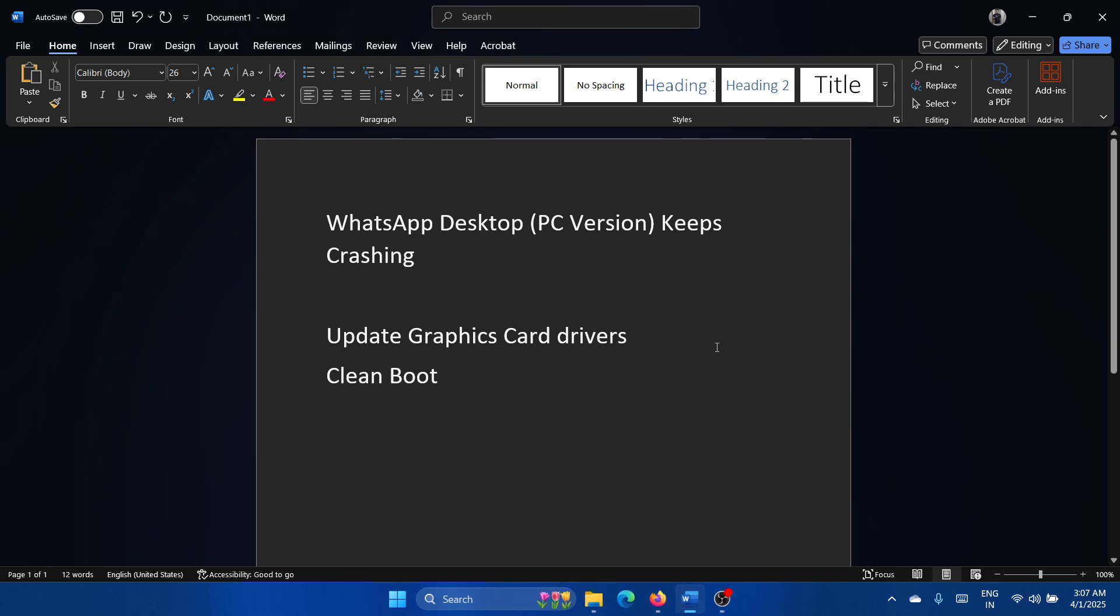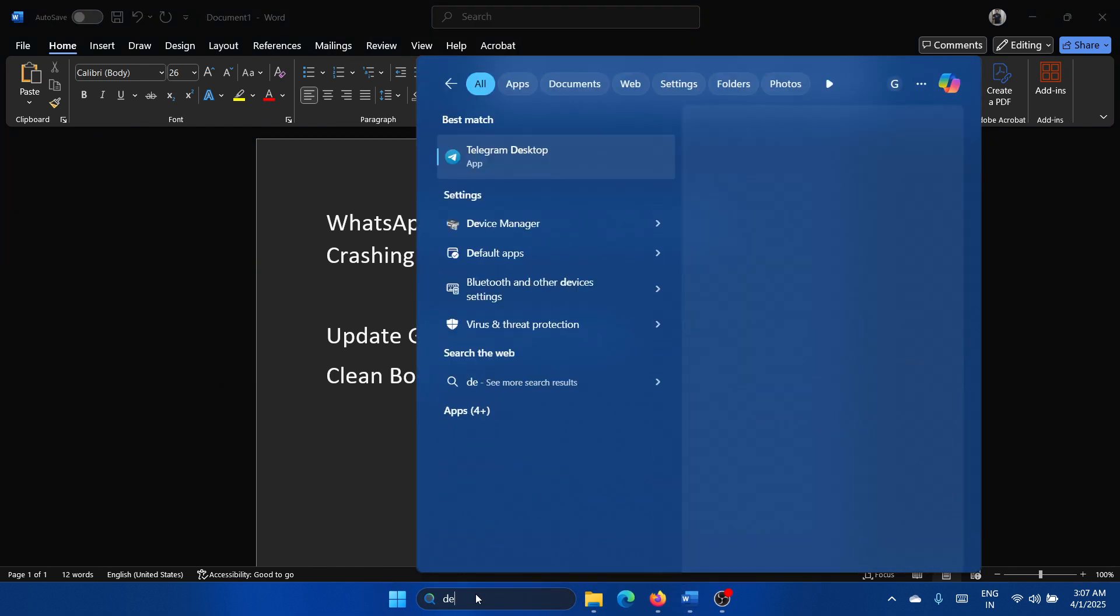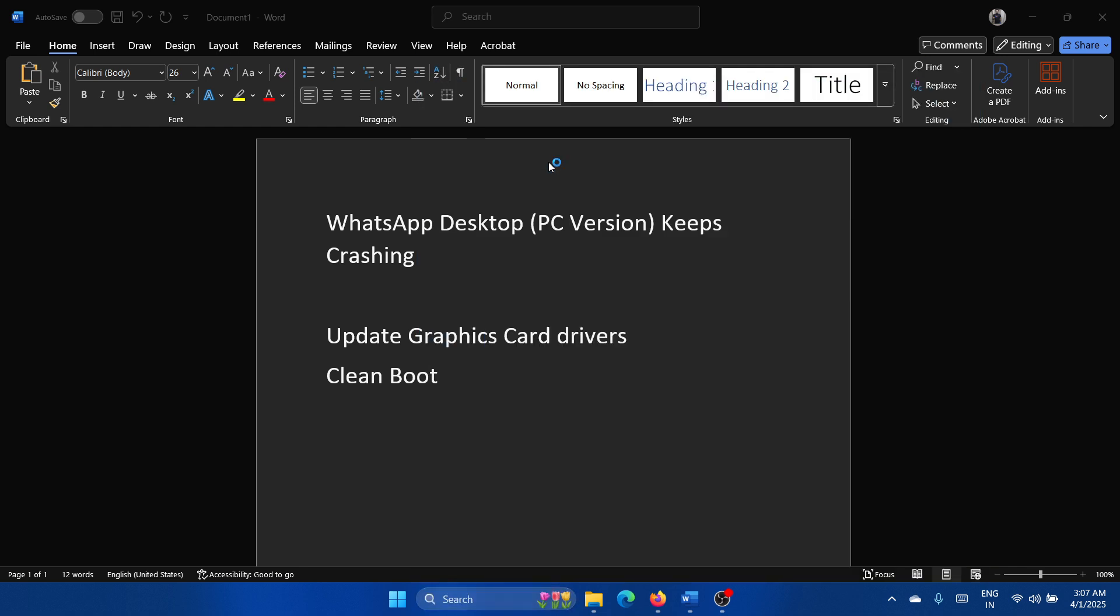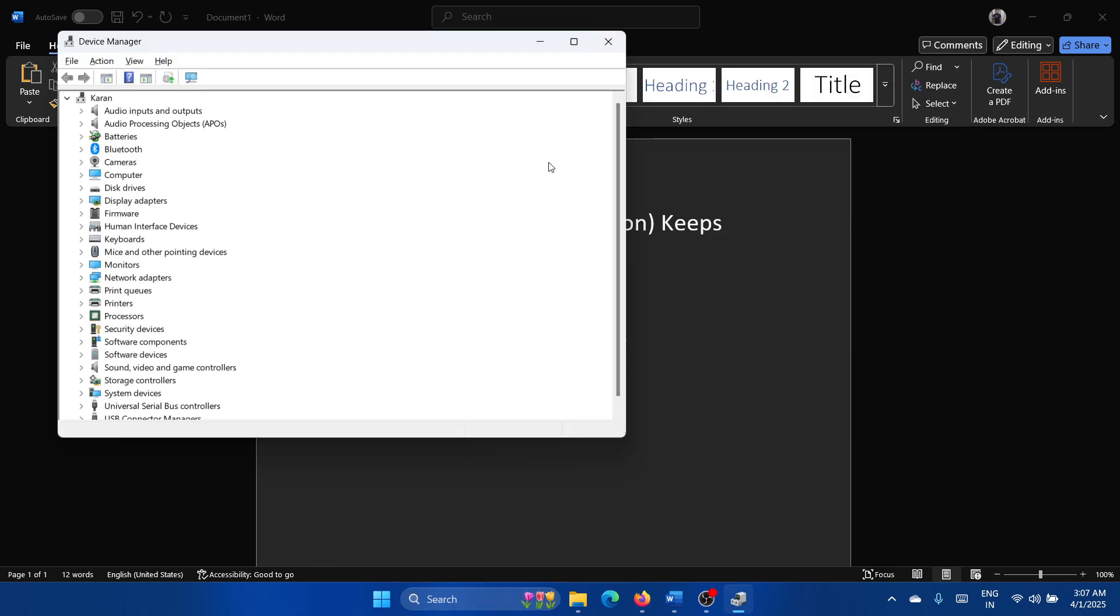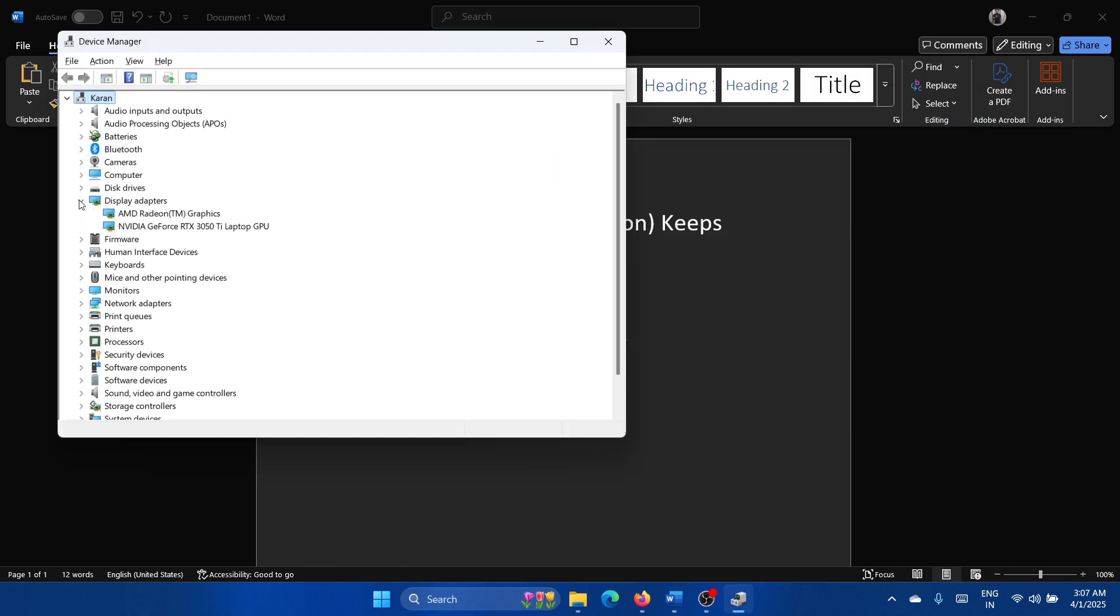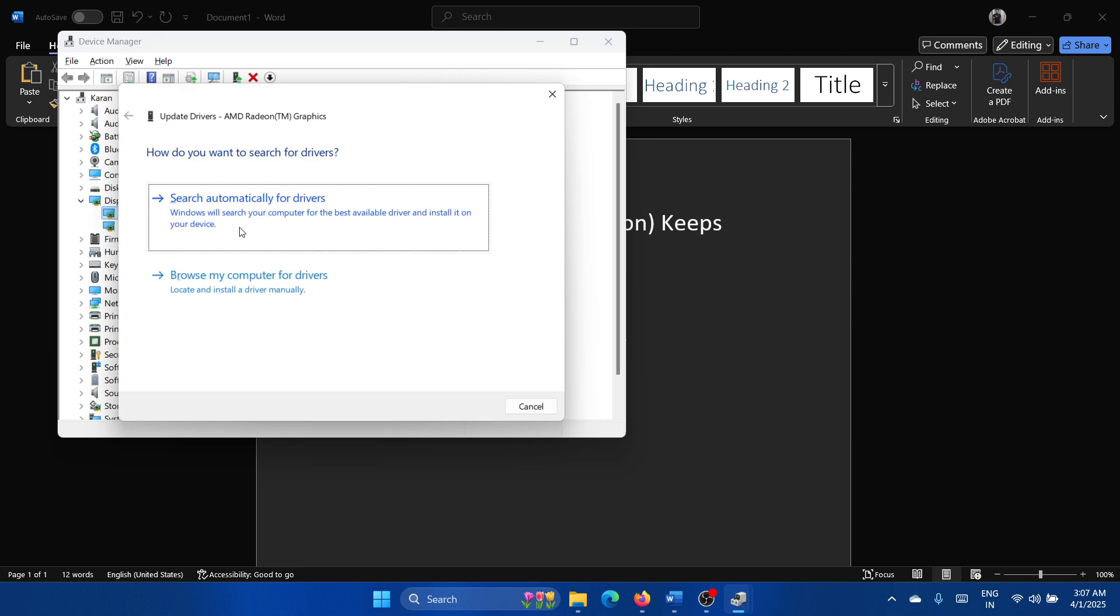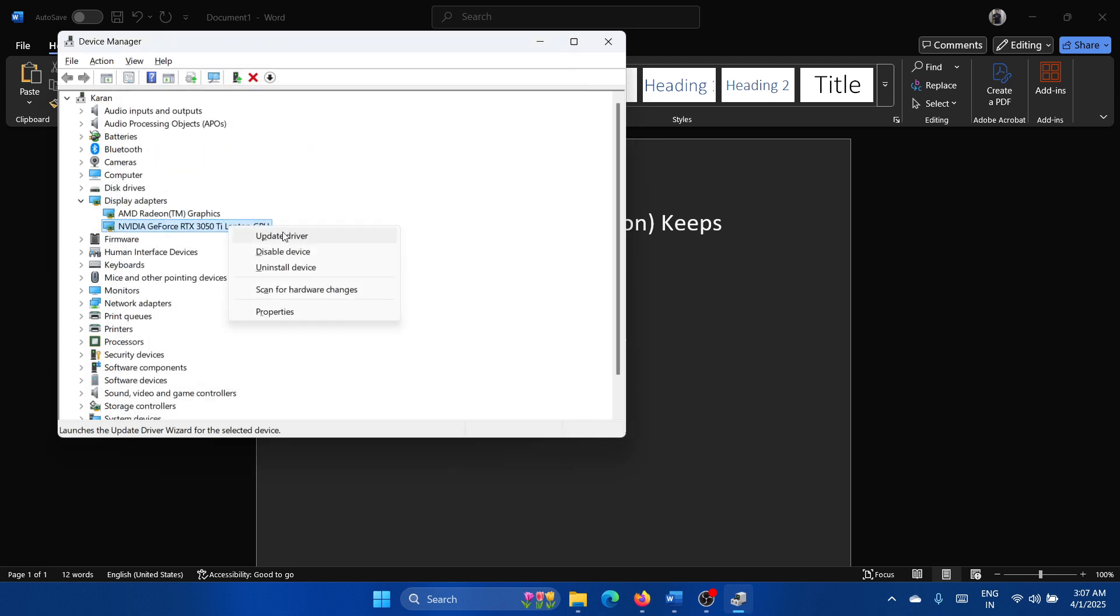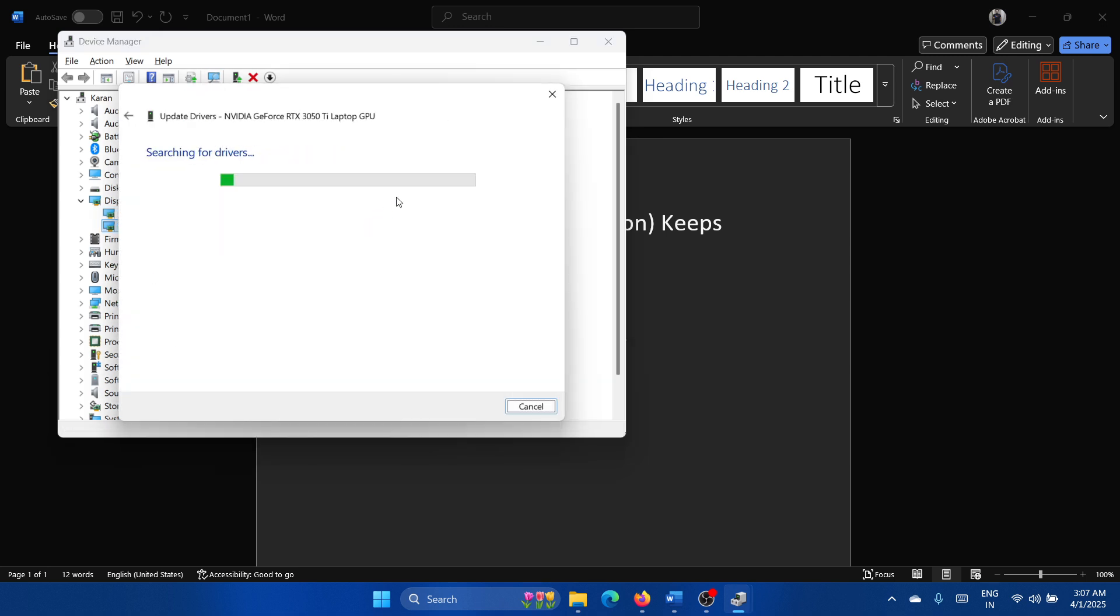So search for Device Manager in the Windows search bar and open Device Manager. Expand the list for display adapters, right-click on the first one and update it. Right-click on the second one and update.